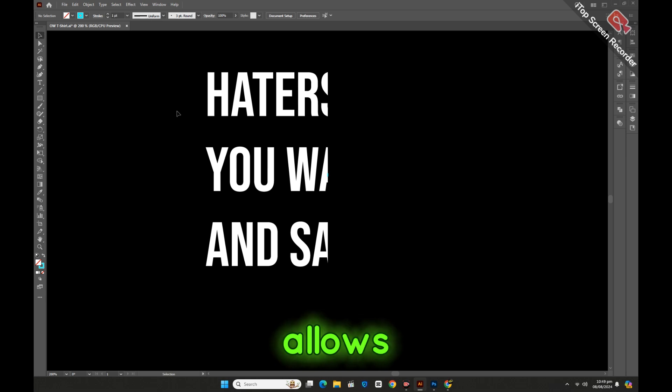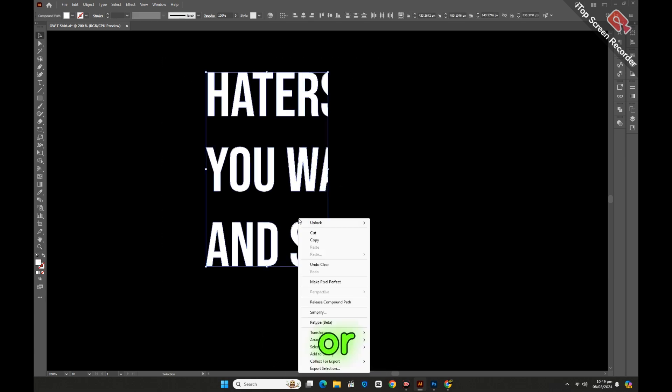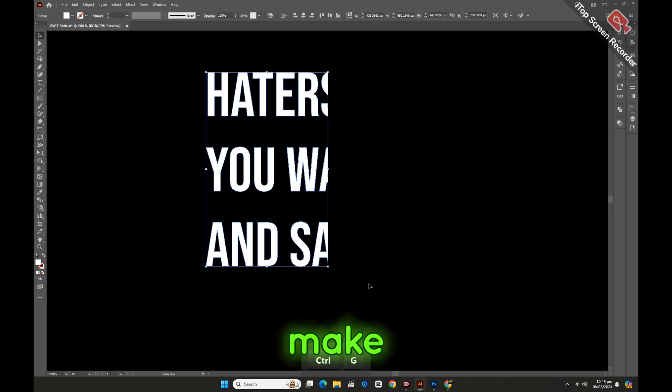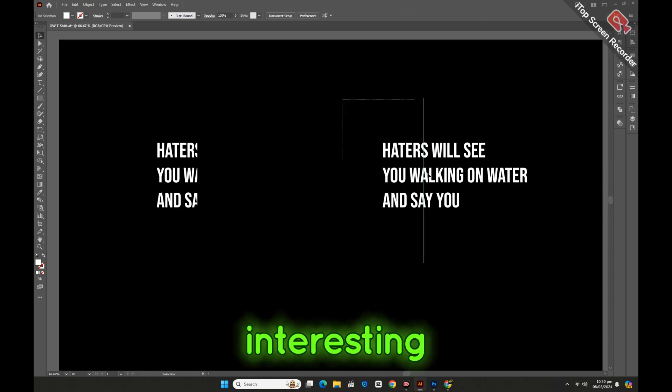The Sheer Tool allows you to skew objects, giving them a sense of motion or energy. This can make your designs more dynamic and visually interesting.